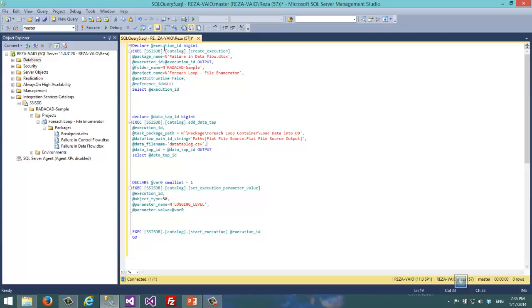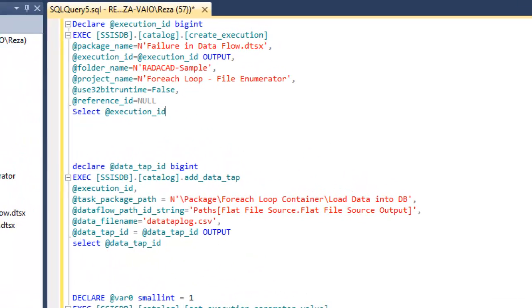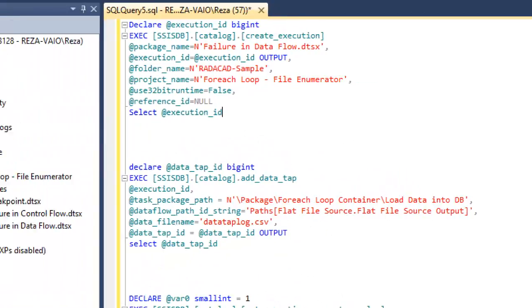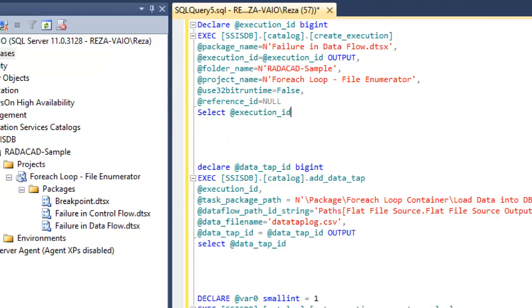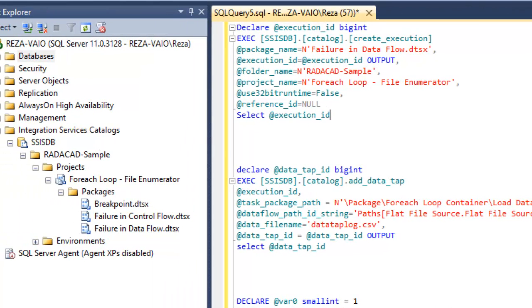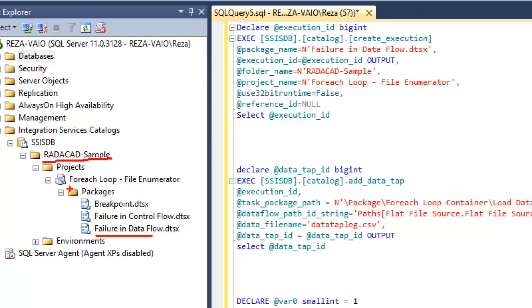Before that we should create the execution because we need execution ID. The way to get execution ID is to use create_execution stored procedure. For that, it's easy - we just need package name as you can see in the hierarchy here. We need the package name, the folder name, and the project name. We need these three to create the execution and get the execution ID.